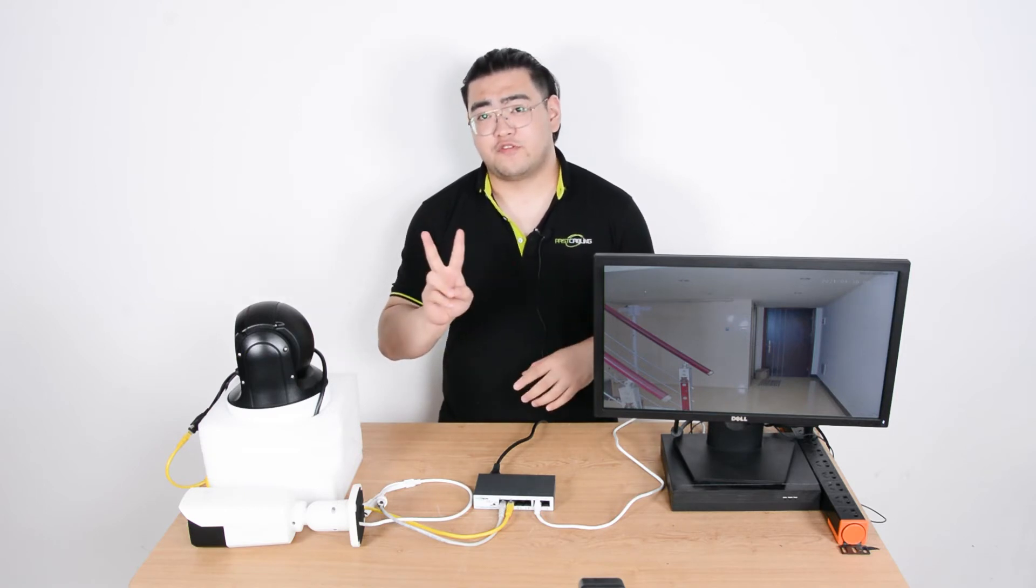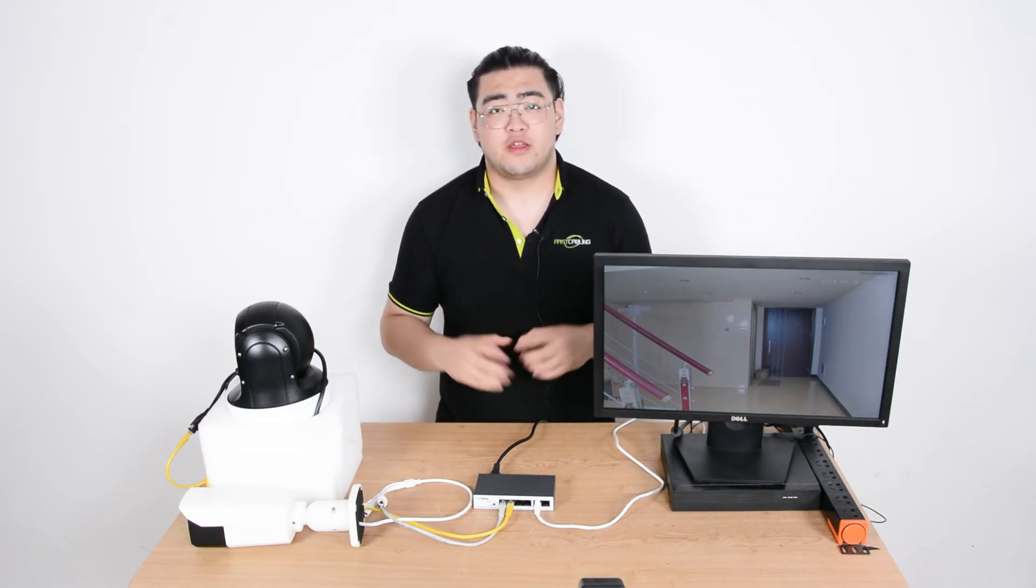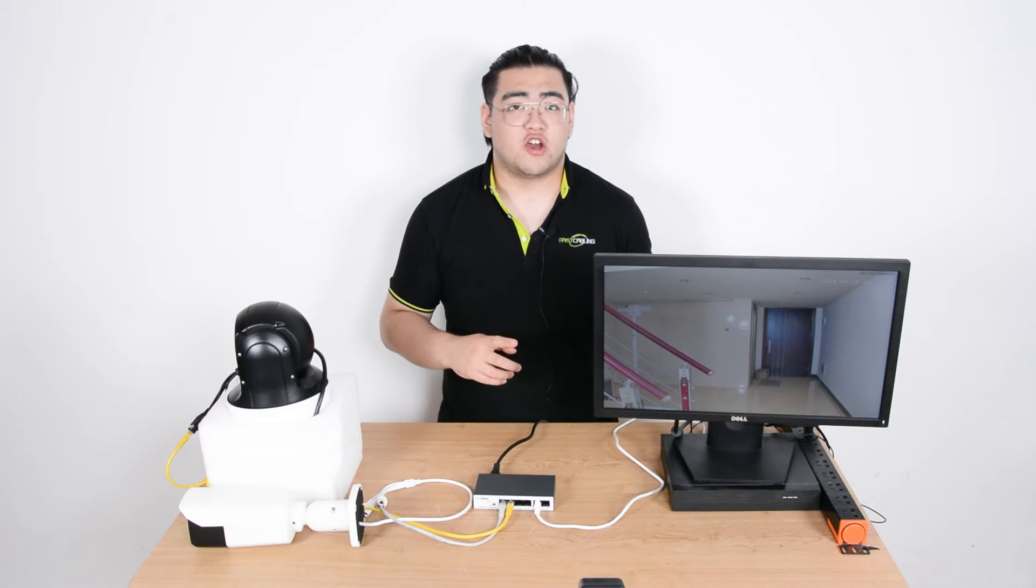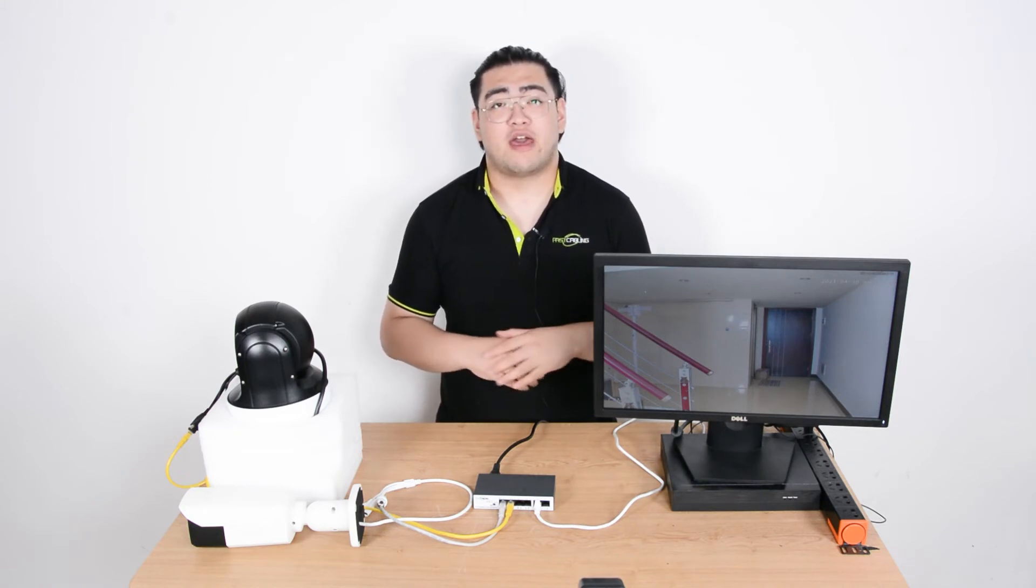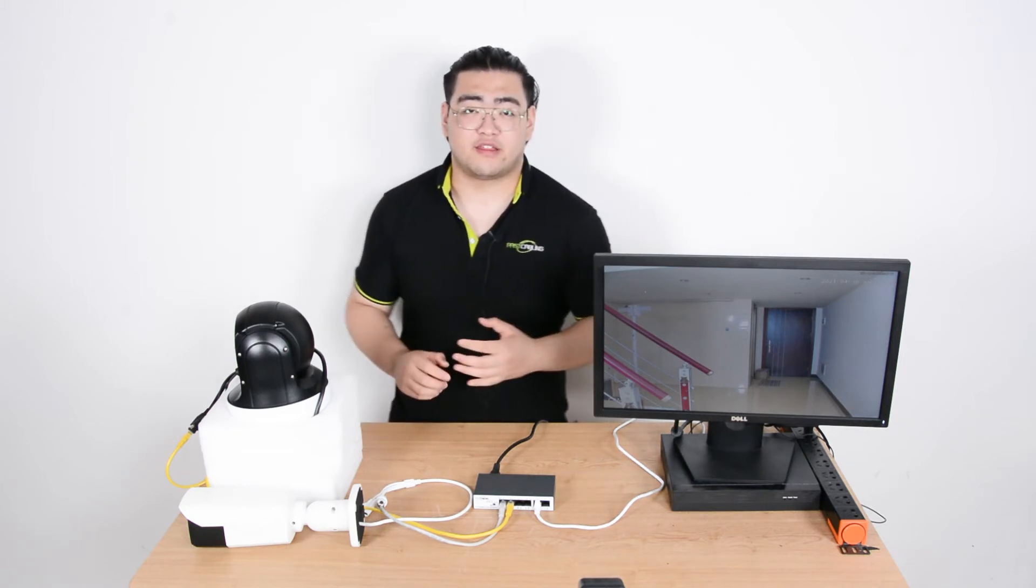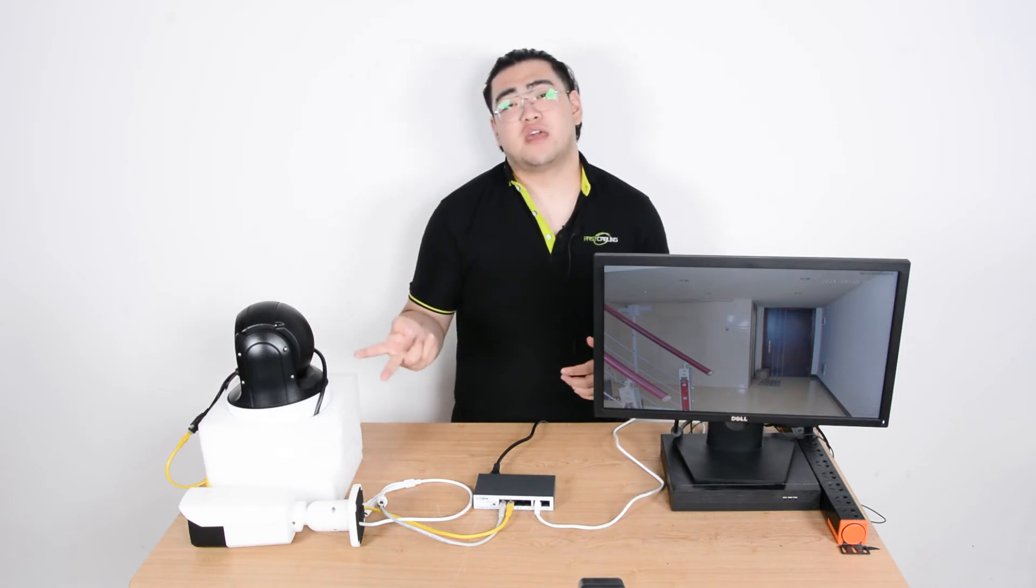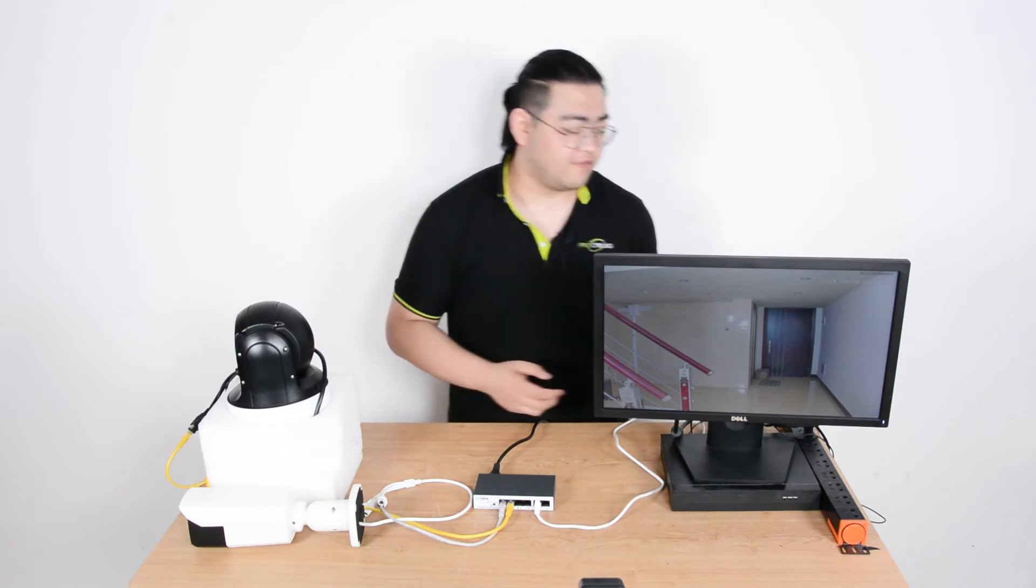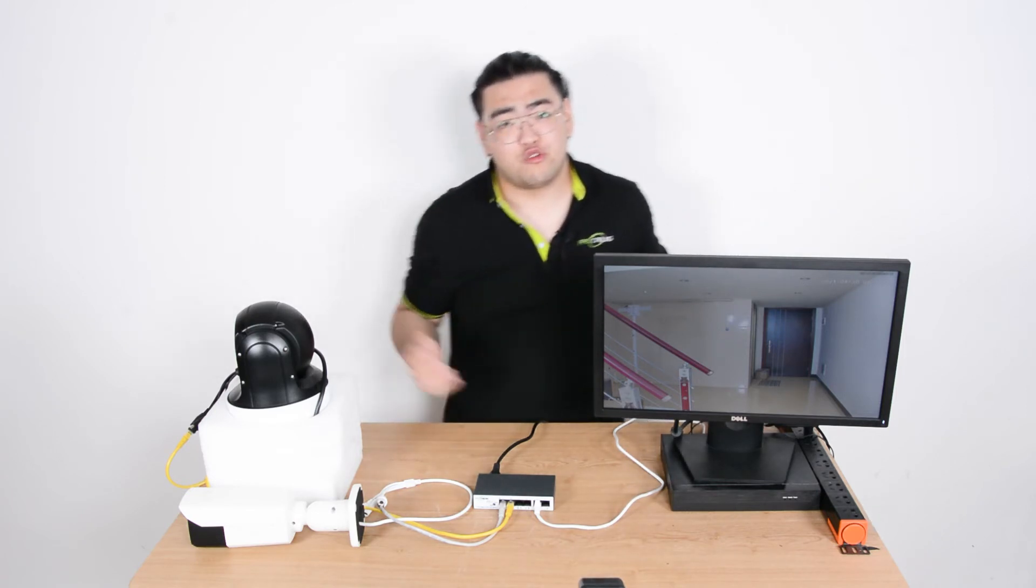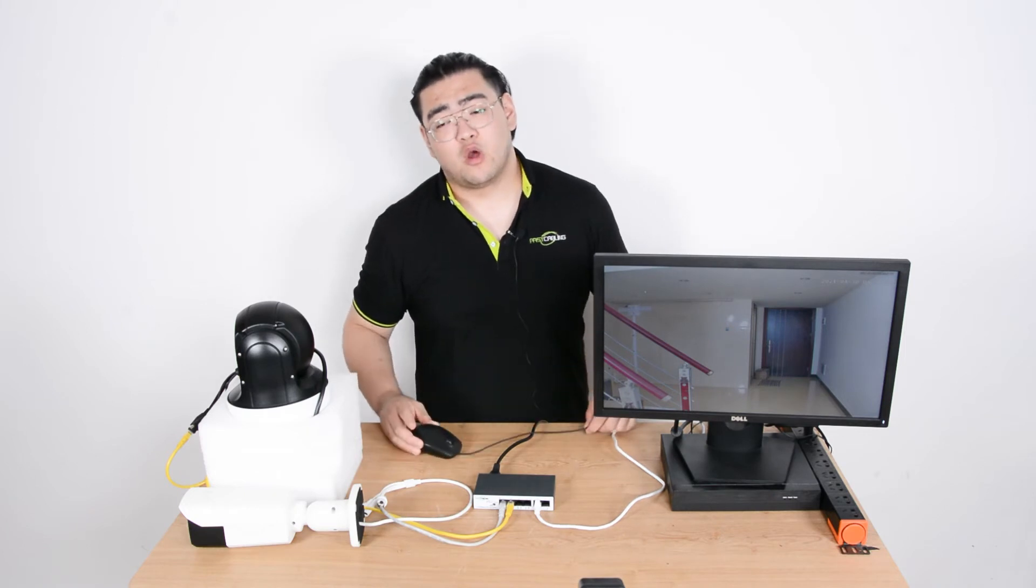But there are two factors we have to make sure. First, it is that our NVR has to be able to have enough channels for the number of cameras. Well, we have two cameras currently, that's totally enough. But what if we have like a huge IP security camera system?